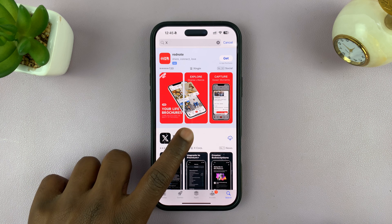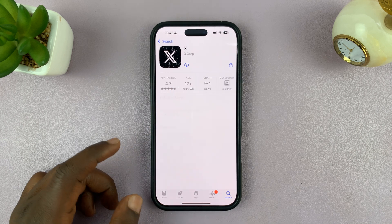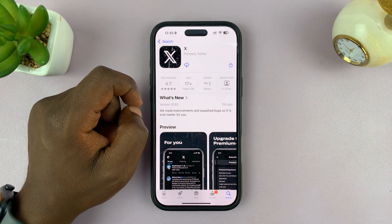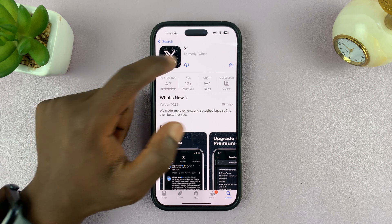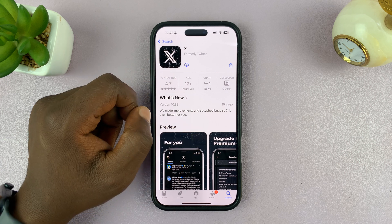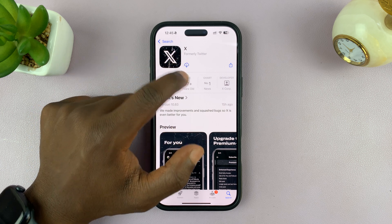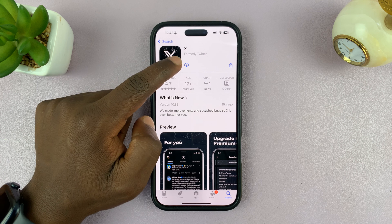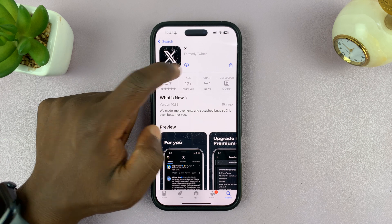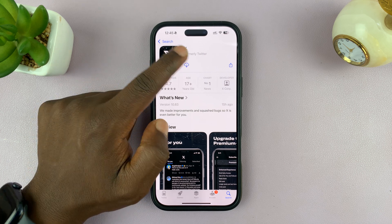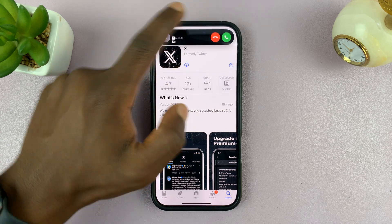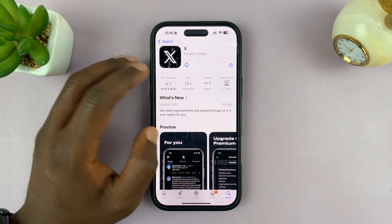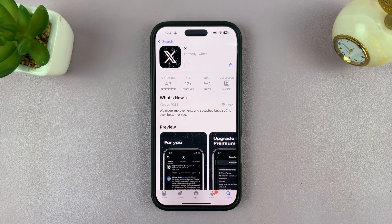Find X — this is the app you want to install. It's called X by X Corporation, and it says formerly Twitter as well. Tap on the Get button. If you had it previously, you'll see an iCloud icon; if it's your first time, it's going to say Get, so just tap on Get.